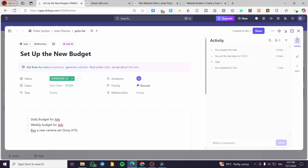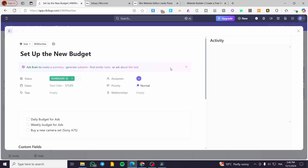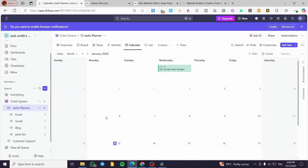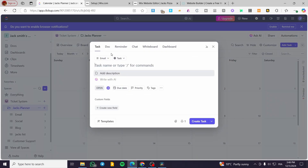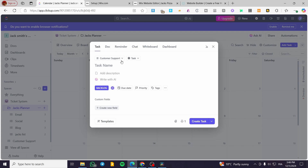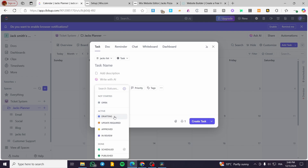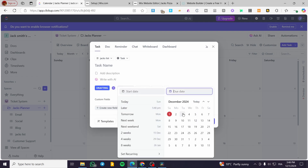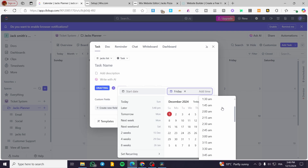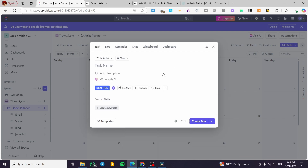You can see the activity log showing the assignee and all activities. The color changes based on the task status. You can continue adding tasks and see how they appear in the calendar. For example, I'll set a due date of December 6th with a time of 9 AM and a priority of Normal, then create the task.